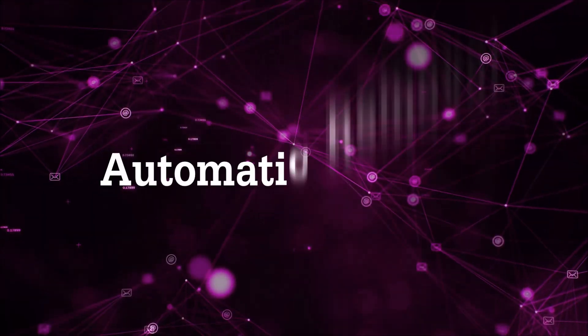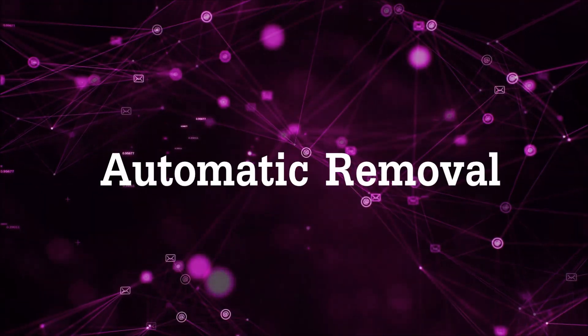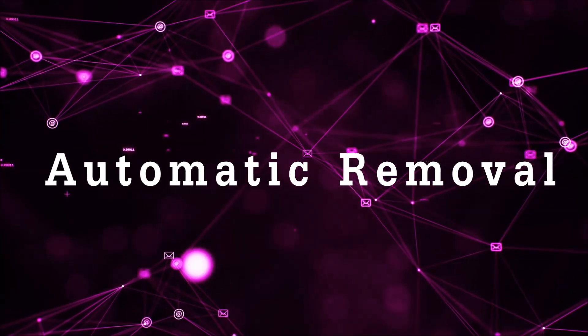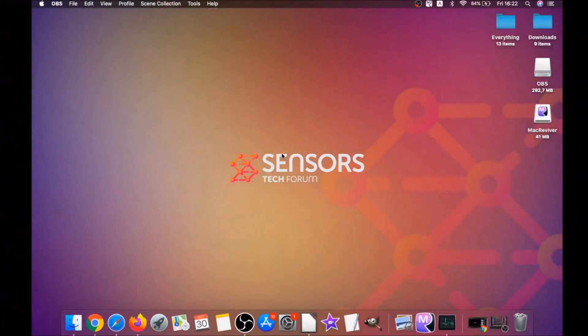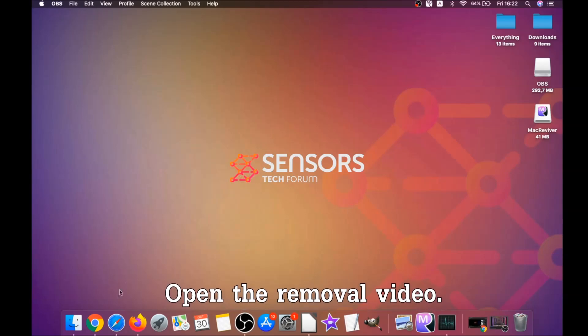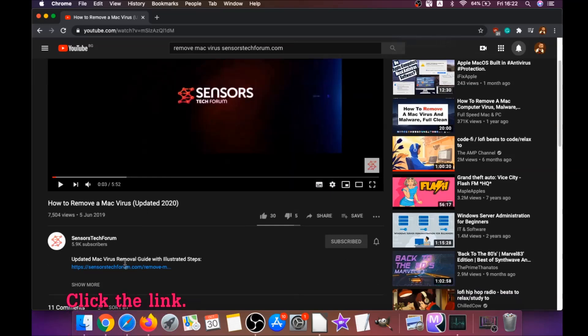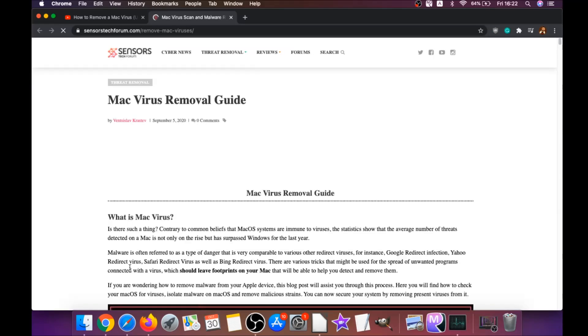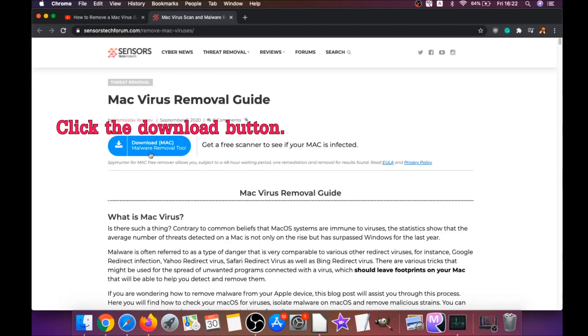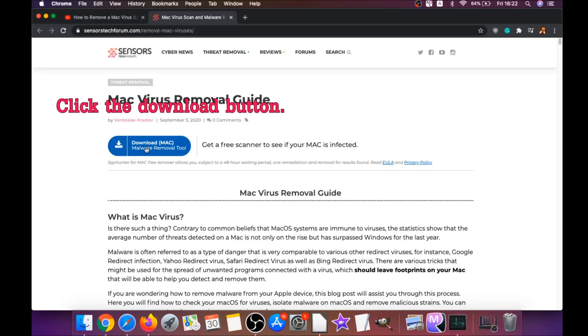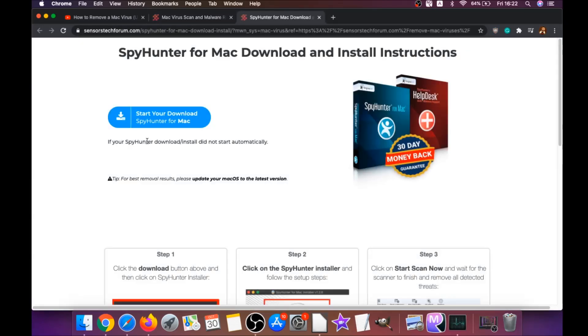First off is the automatic removal. For the automatic removal we're going to be using the help of a powerful anti-malware software for Mac. You're gonna open the video description and click the link below — this link is going to take you through your tailor-made removal article, where you will find a download button which you should click to go to the download page.